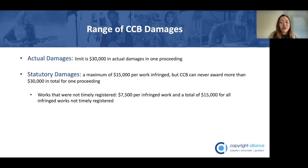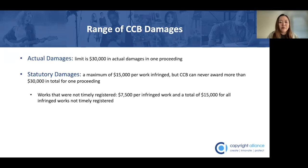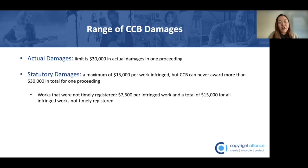In those instances, the CCB can award $7,500 per infringed work and a total of $15,000 for all infringed works that are not timely registered. That's as opposed to the maximum amount of $15,000 per infringed work and a total of $30,000 in any one proceeding for works that were timely registered.